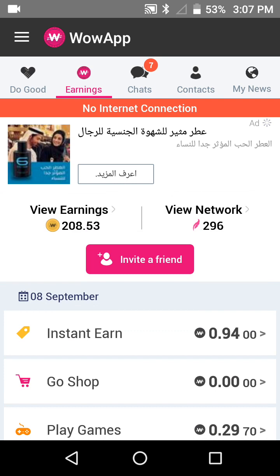296 members are in my network. There are some people who have 24,000 network members, and some people have more than that — 35,000.